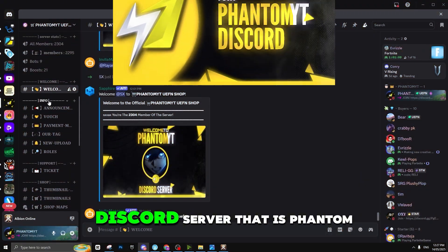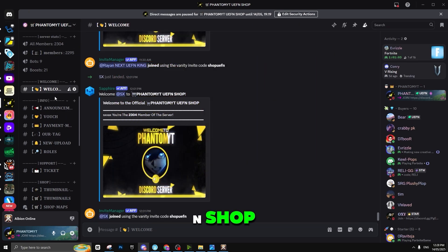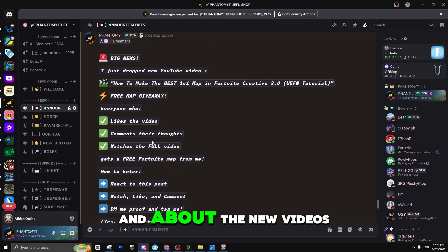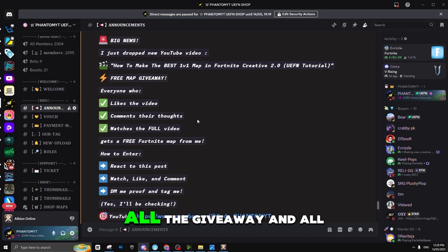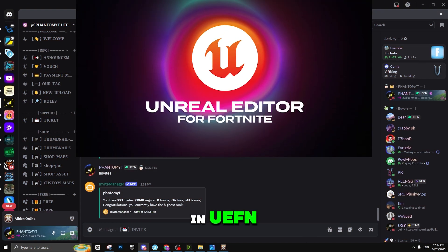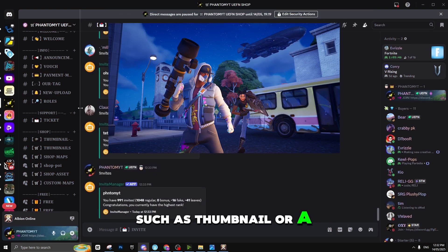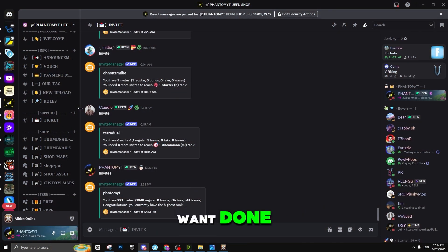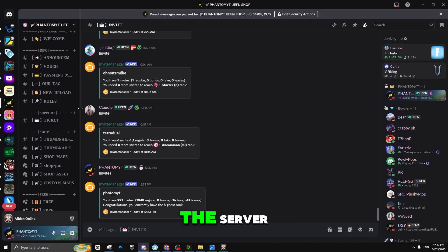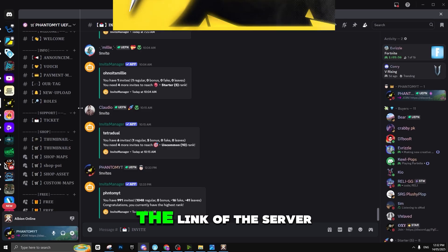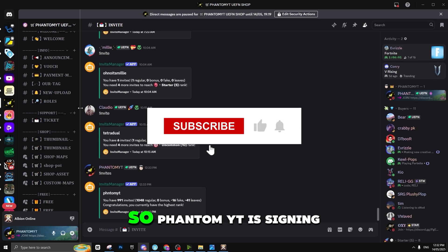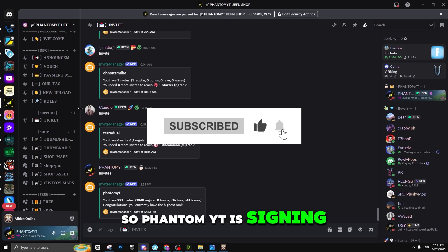Once you join my Discord server, Phantom YT UEFN Shop, you'll see announcements about new videos, giveaways, and more. If you want anything done in UEFN such as a thumbnail, trailer, map, custom assets, or custom wars, let us know in the server. The link is in the description and in the comments. Phantom IT signing out — peace.